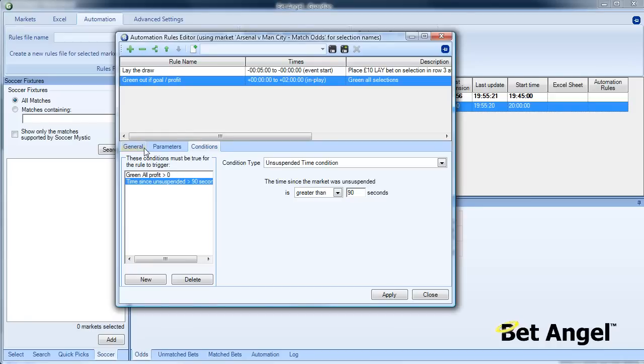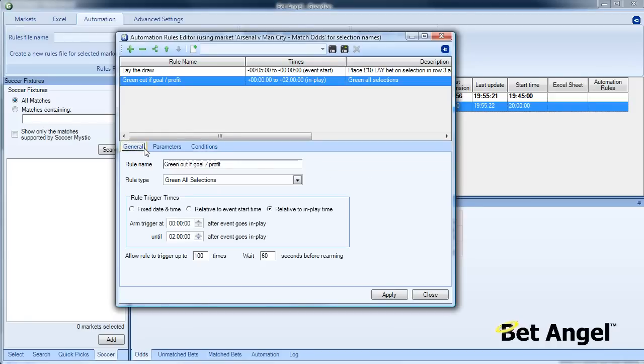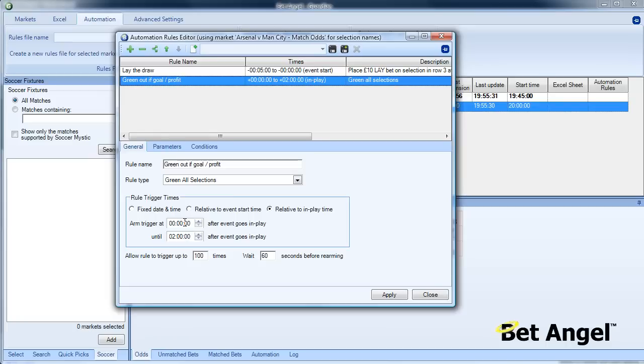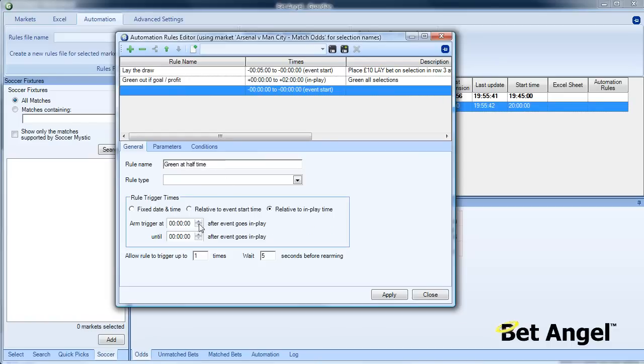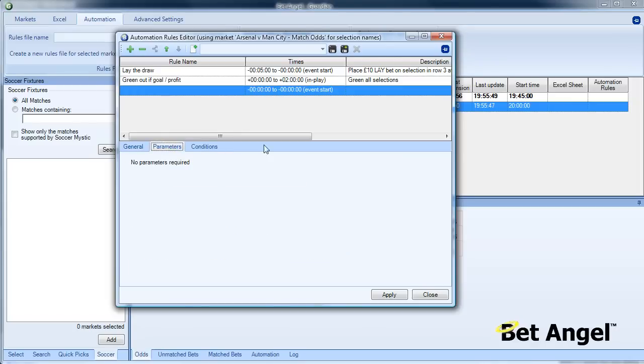You could actually add a parameter to say just do this for the first half. The way you would do this is modify the behavior of this rule to say go from zero to 45 minutes or 50 minutes however you want. Then you would add another one which is green at half time. You would actually say at 45 minutes and then perform the green all command. There's various elements you're going to do.